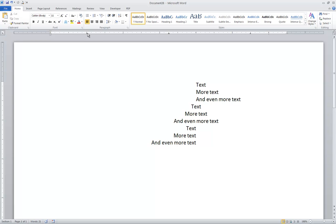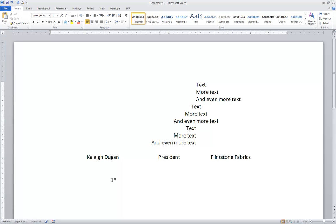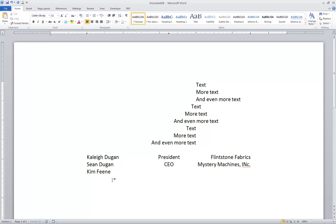Look at the ruler: I have an L at the 1-inch mark, an upside-down T at 3.25, and a backwards L at 5.5. I'll press Tab and type: Kaylee Dugan, Tab, President, Tab, Flintstone Fabrics, Enter. Tab, Sean Dugan, Tab, CEO, Tab, Mystery Machines Inc., Enter. Tab, Kim Feeney, Tab, Accountant, Tab, Acme Products. You can see the left edge is lined up at the 1-inch mark, the center of the title words is lined up at 3.25, and the right edge of the company names is lined up at 5.5.